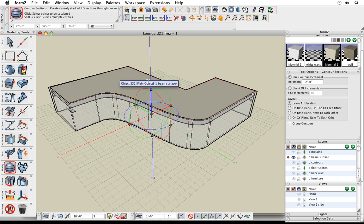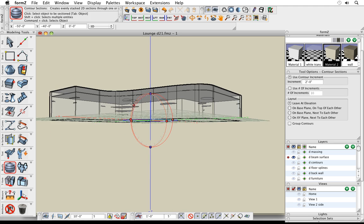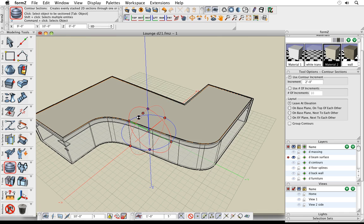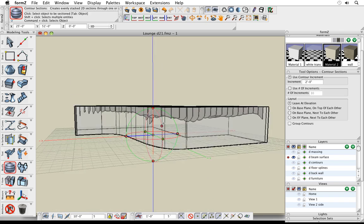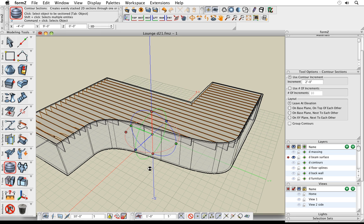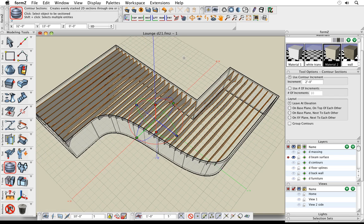In Form Z 6, you had to set all your parameters, click the object, and if it wasn't right, undo and repeat. Now it's more live and dynamic. With a two-foot spacing set, the default cuts contours in the vertical direction — but I want them to go the other way. I just grab the marquee and rotate the direction of the cut 90 degrees. I can also try the other direction by rotating 90 degrees more, move the starting point, and adjust the spacing and number of cuts interactively.